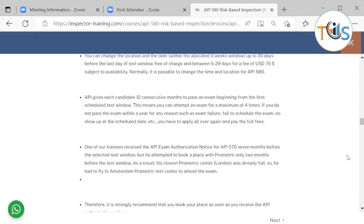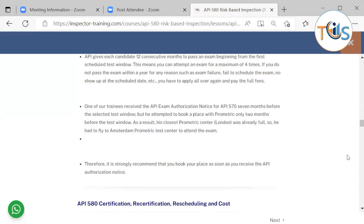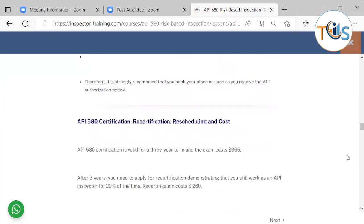One of our trainees received the API exam authorization notice for API 570 seven months before the selected test window, but he attempted to book a place with Prometric only two months before the test window. As a result, his closest Prometric test center was already full, so he had to fly to another city to attend the exam. Therefore, it is strongly recommended that you book your place as soon as you receive the API authorization notice.